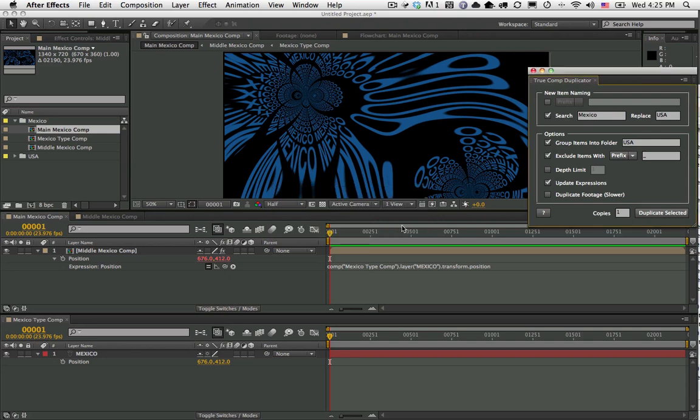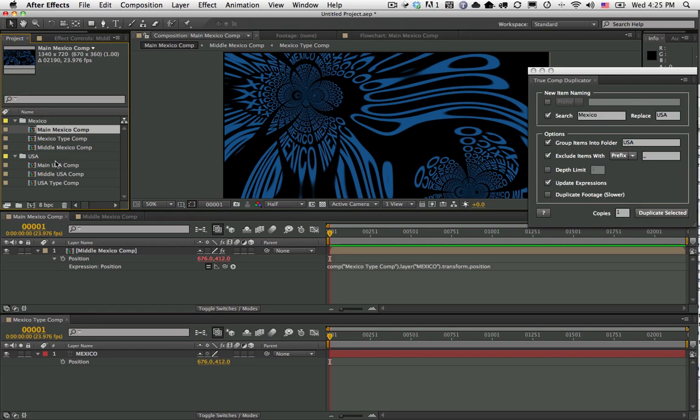We can just hit okay and we can see we have a new folder now. You can see every time the word Mexico was there, it was replaced with the word USA.